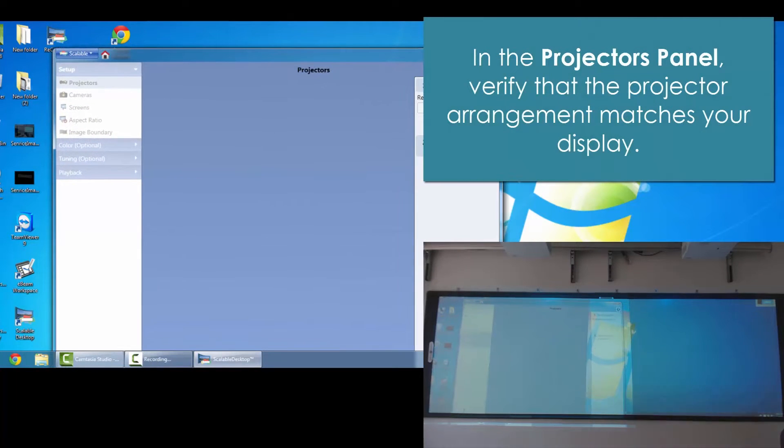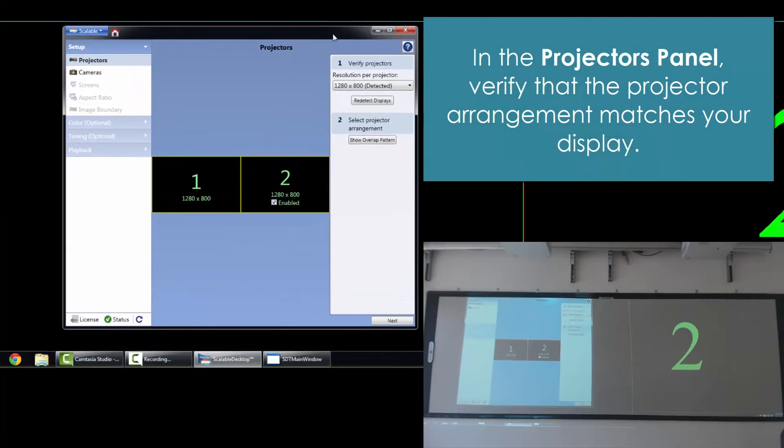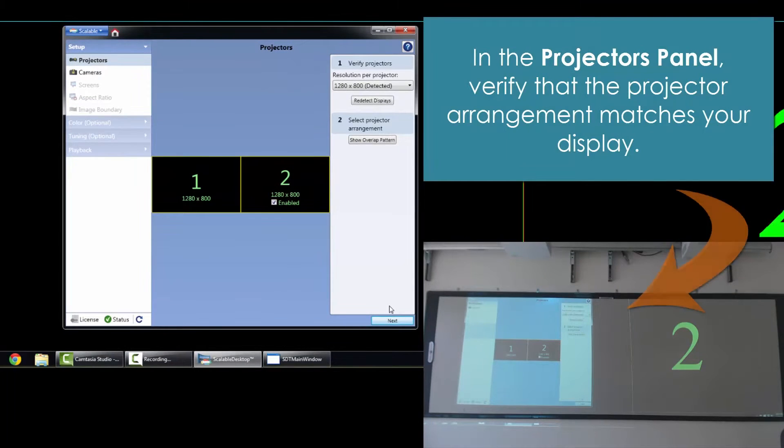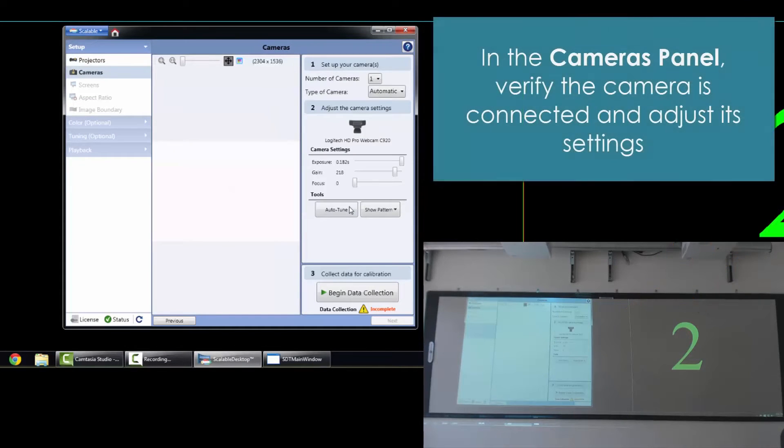You'll see on the left-hand side of the screen, we've got some panels. First one being projectors. We want to make sure that the arrangement of the projectors match what's on the screen.